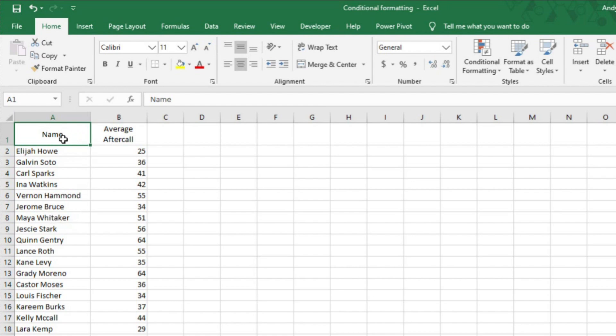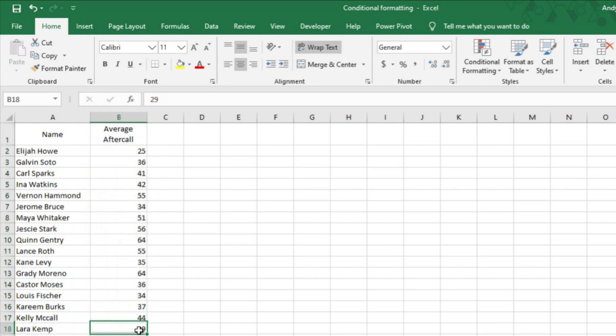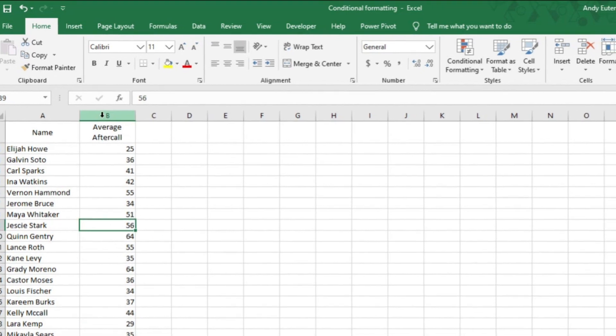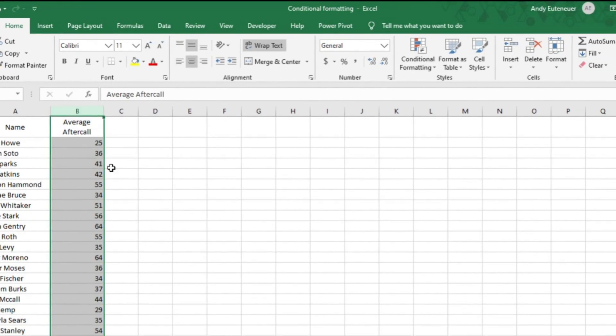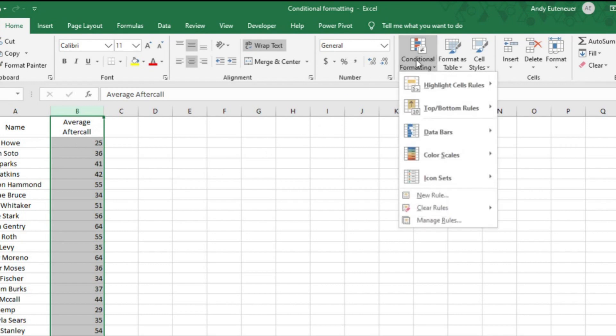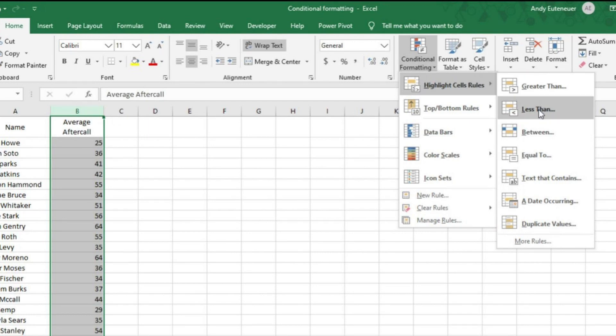In this sheet, I have a list of phone agents who have a goal to wrap up their notes and get to the next call within 30 seconds of disconnecting with the last customer. I want to highlight the agents who met the goal in green and those who are not meeting the goal in red. I'll do that by highlighting all of column B. Then from the ribbon on the home tab, I'm going to click on conditional formatting and then hover over highlight cell rules. From there, I'll select less than.